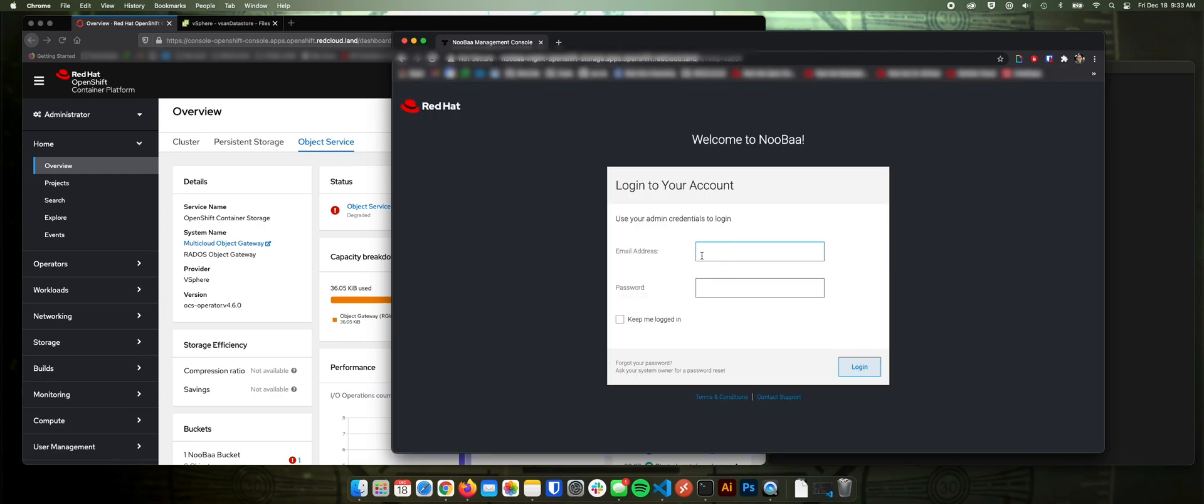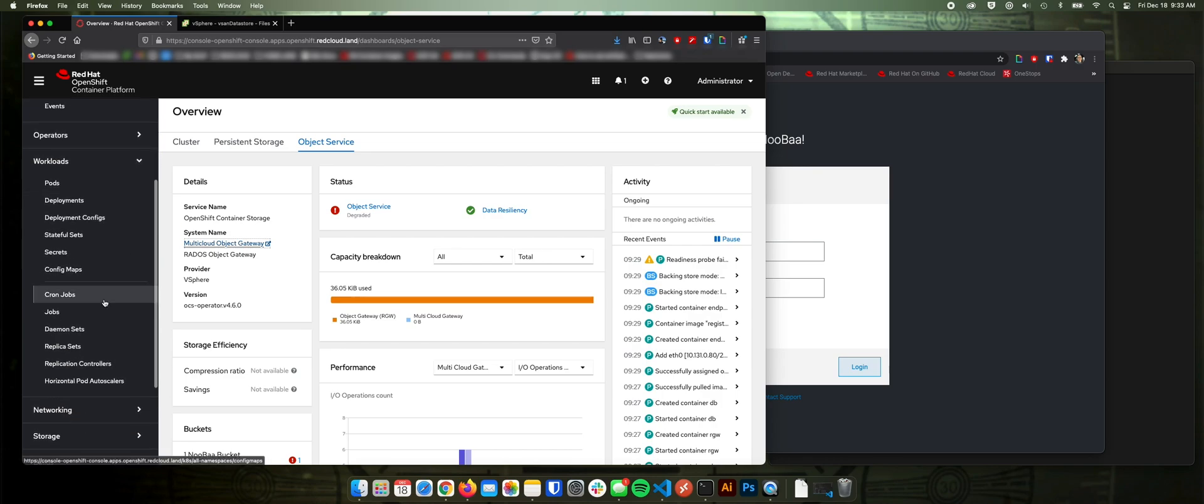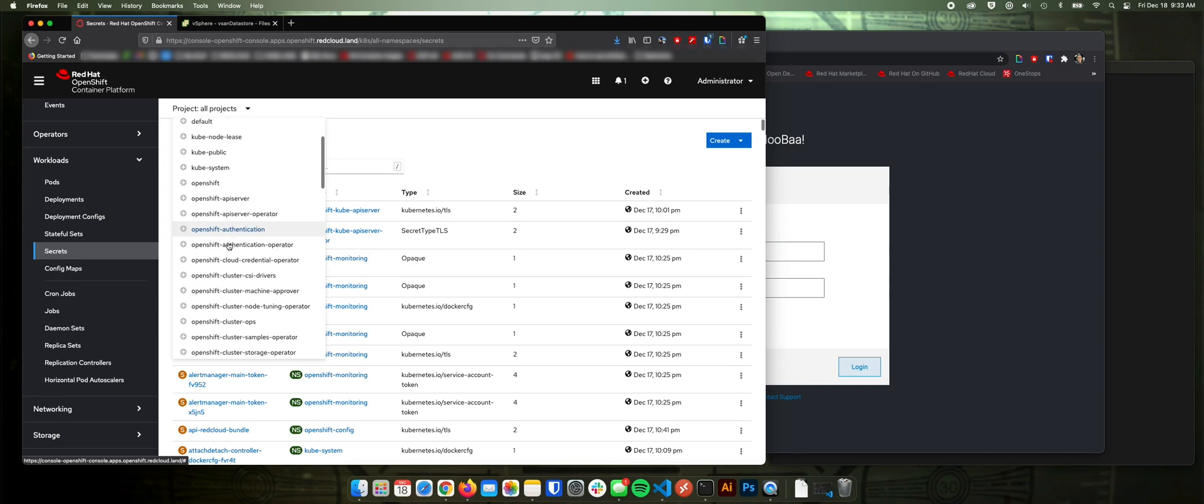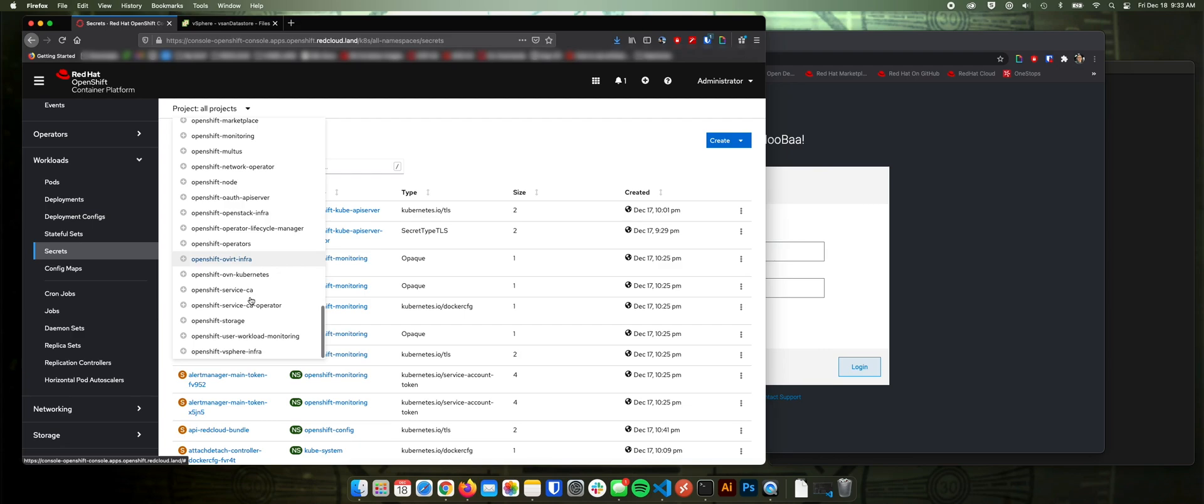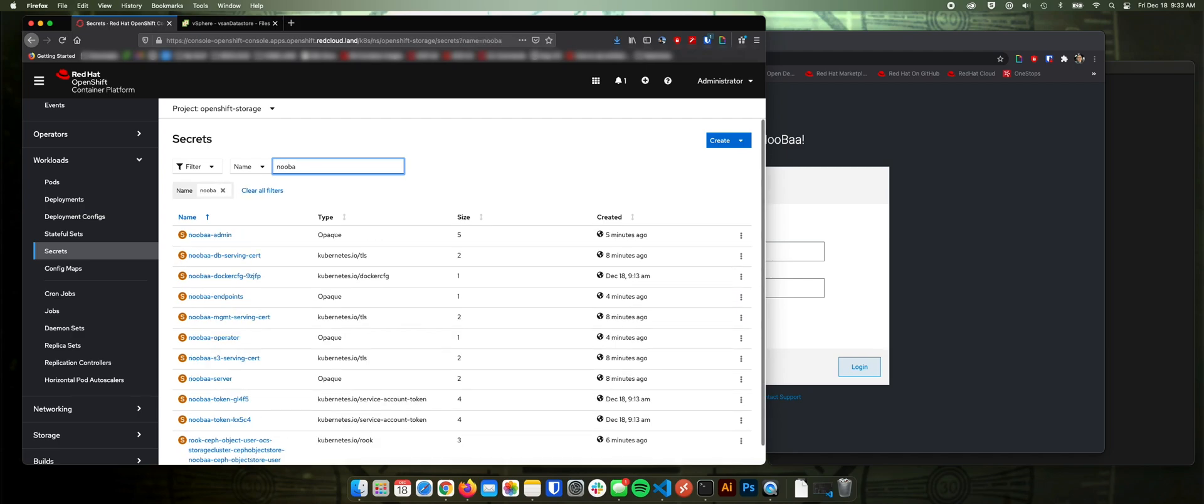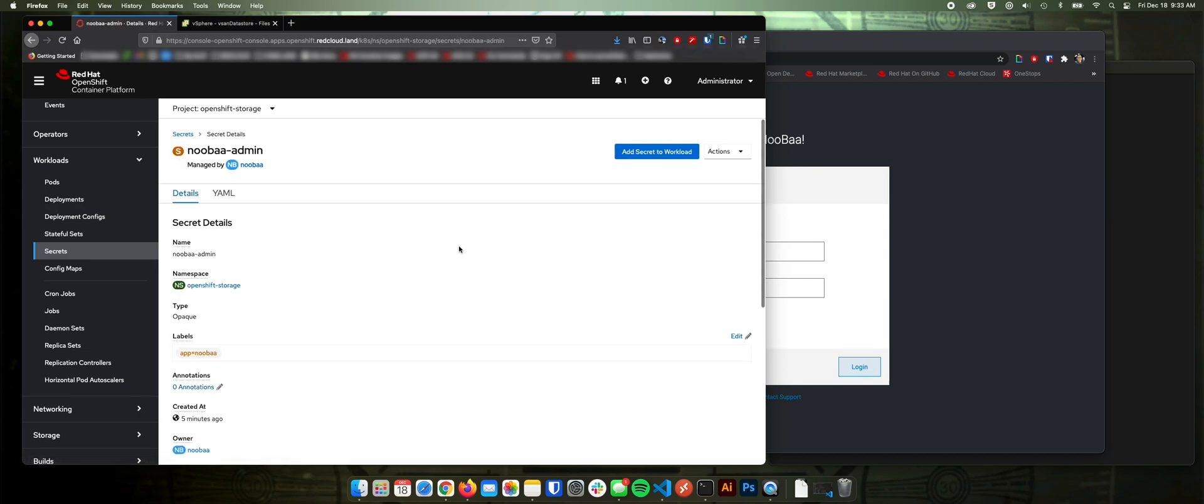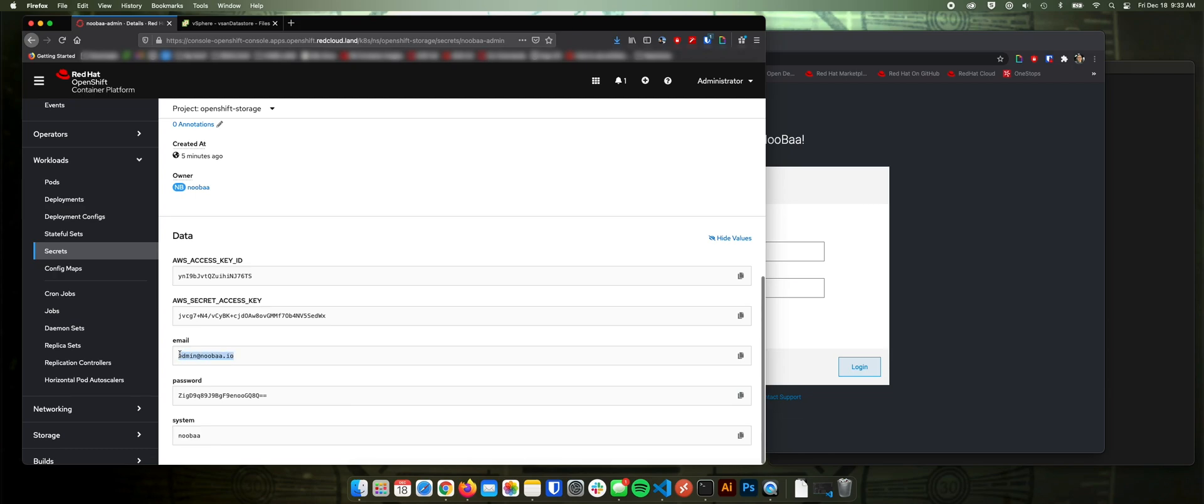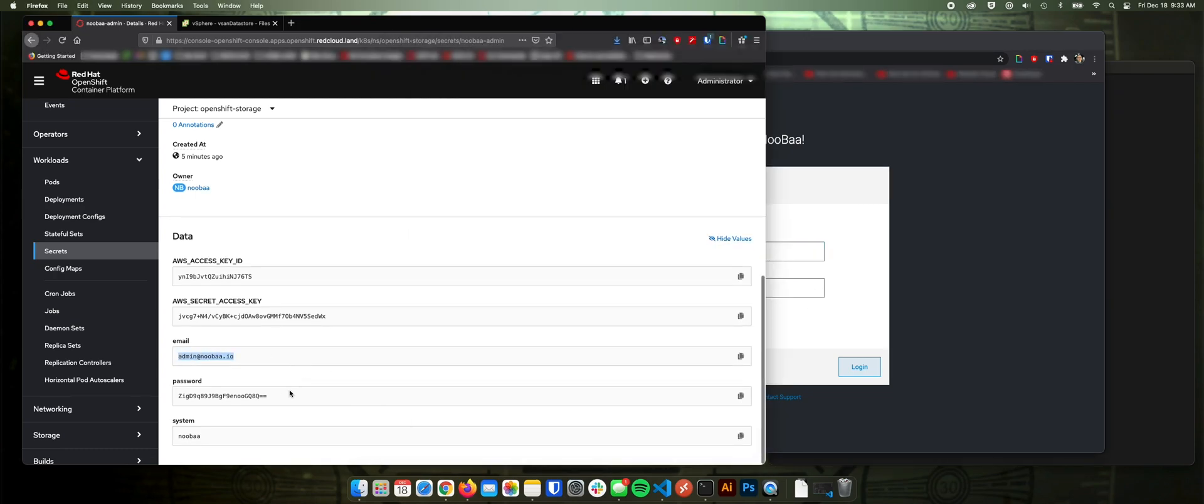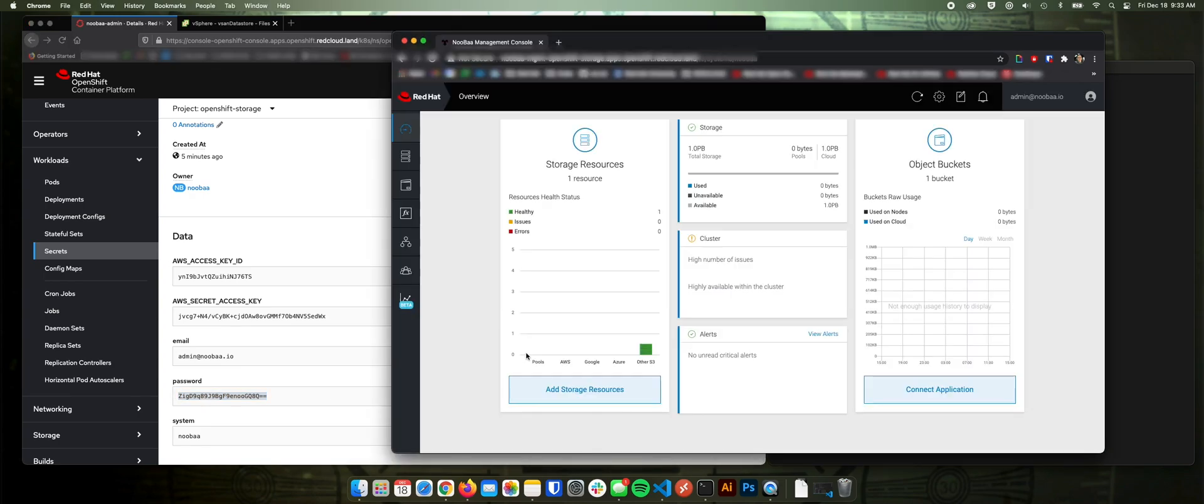And now we need to put in the credentials for the administrator account. In order to get those credentials, they should be stored as a secret. So let's go to workloads, secrets, and we'll look at storage. And let's just type in Noumba. There's Noumba admin. And here's my email address and the password. Keep me logged in. There we go.